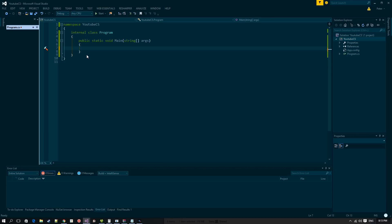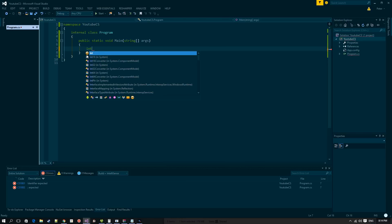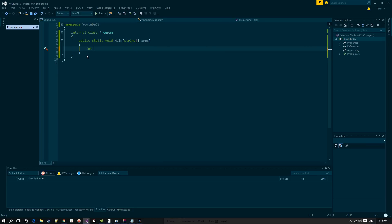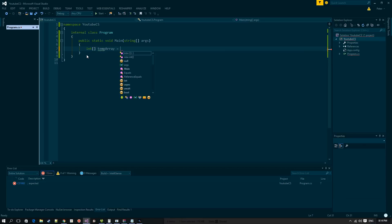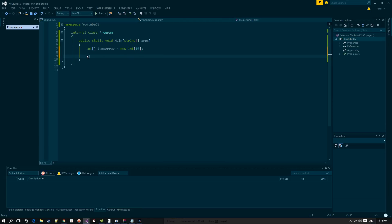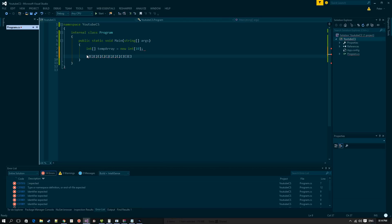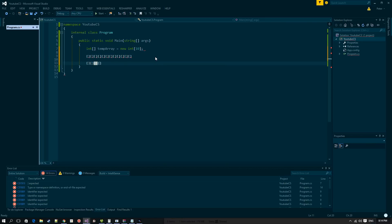So what we're going to do is create a tilemap. Whenever we create a single-dimensional array — say an array of 10 — I want you to think of a linear row of boxes. With multidimensional arrays, we'll be able to make boxes like a cube, a grid of elements arranged in rows and columns.